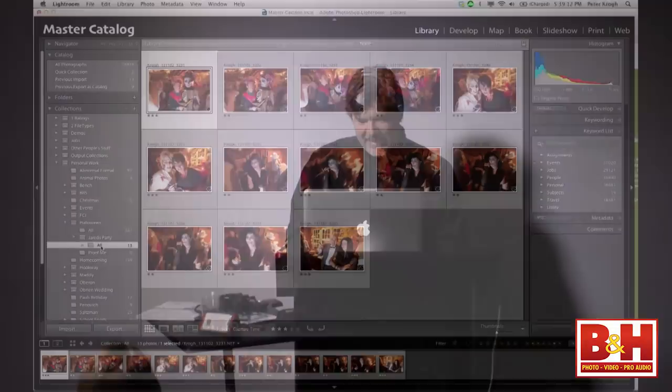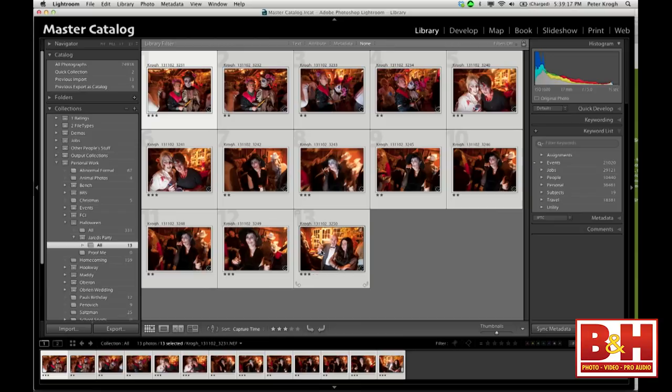I've deleted the bad ones. In this case, all of the remaining images are proofable pictures. Photo Shelter is a pretty cool service I've been using to deliver my jobs and build my portfolio. You can actually publish directly out of Lightroom to Photo Shelter and send images off to your clients.